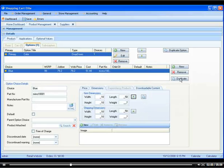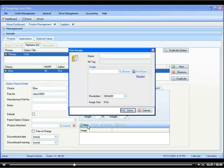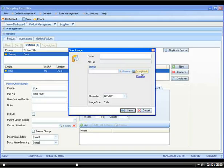Then you would add an image to this particular part by selecting the name. You can either browse it from your desktop or download it from the web. It will automatically resize it for you, and you would click save.